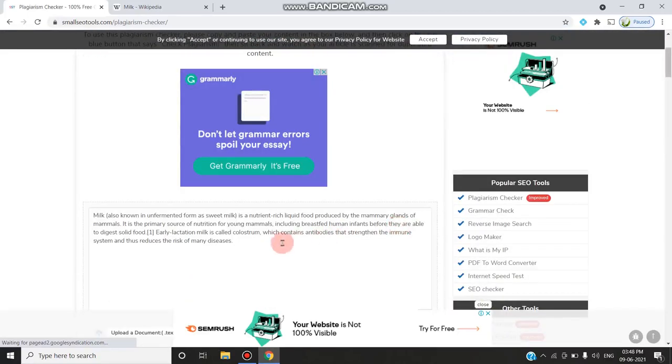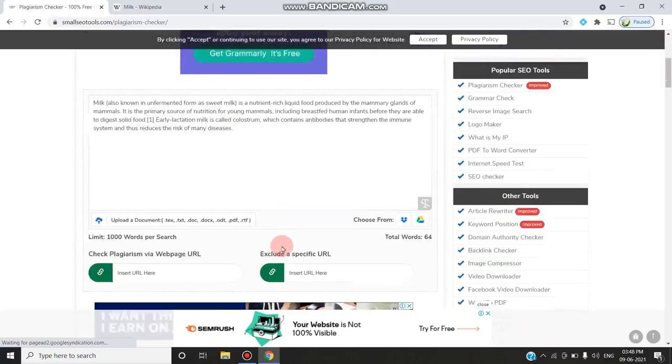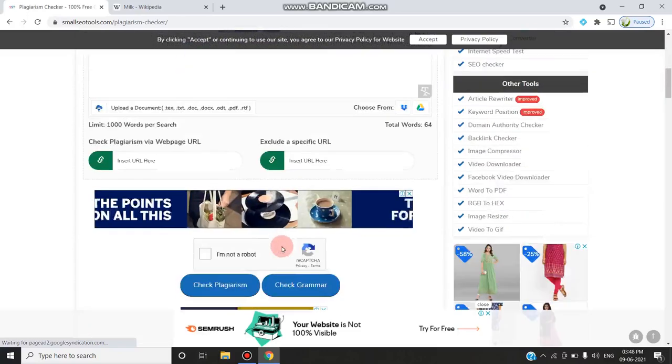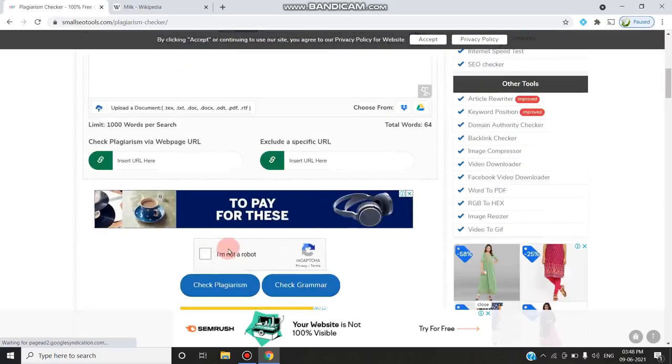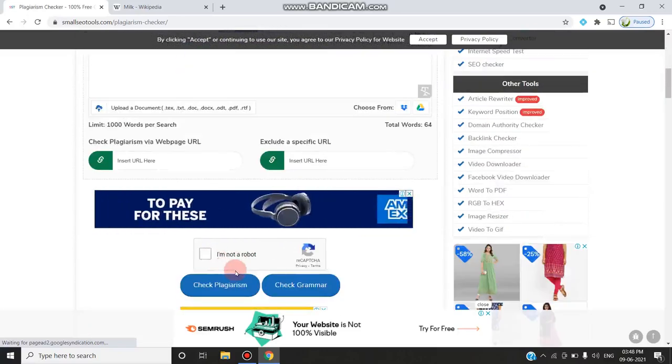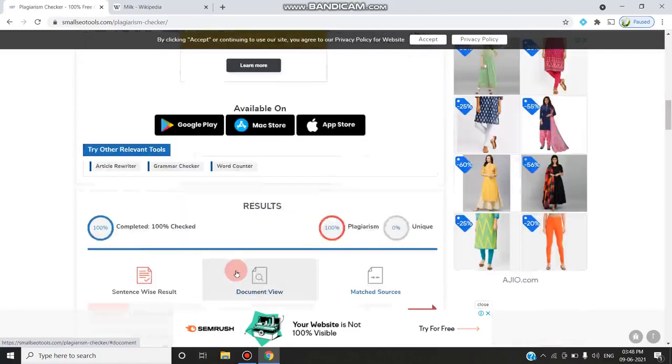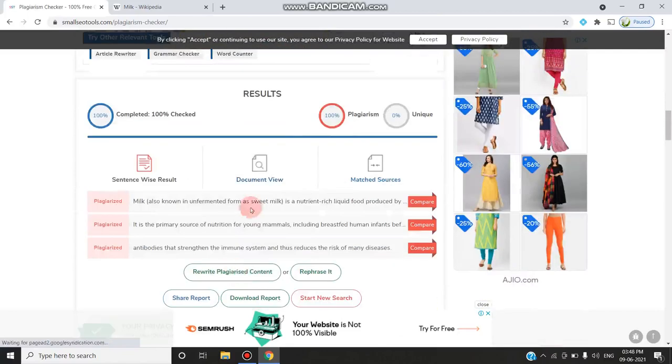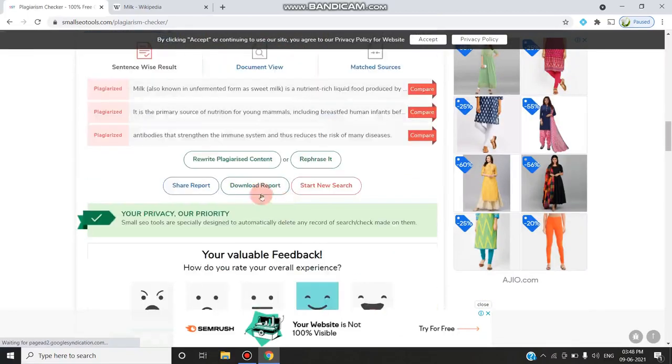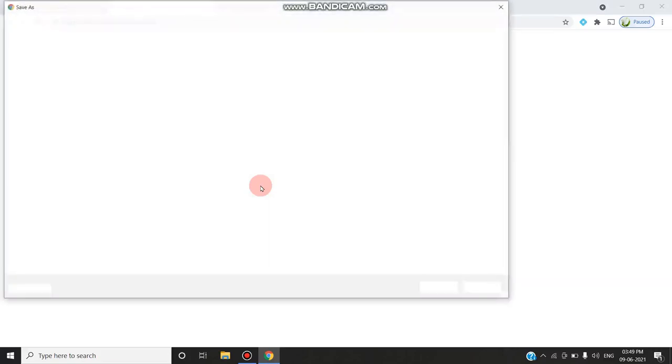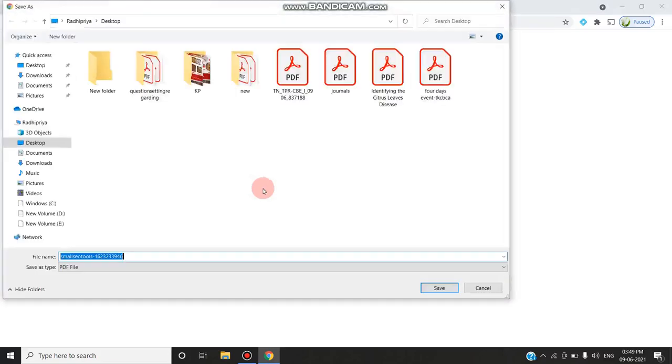Up to 1,000 words you can give, and it will give you the result. Even you can download the result by clicking the download report. You can download it as a document. What are all the sentences which are plagiarized? You can save it.